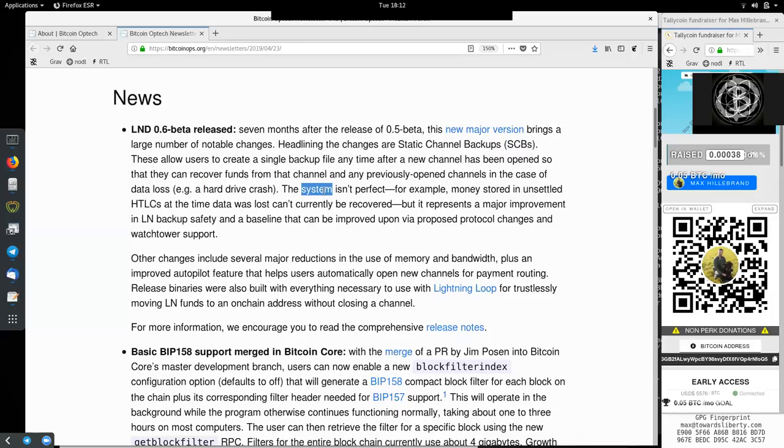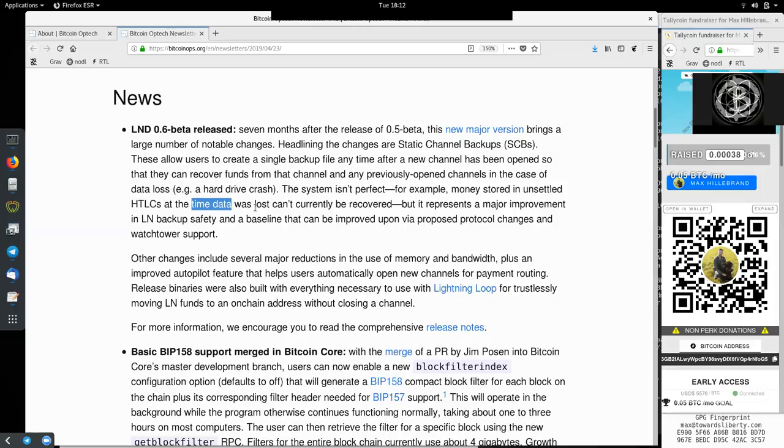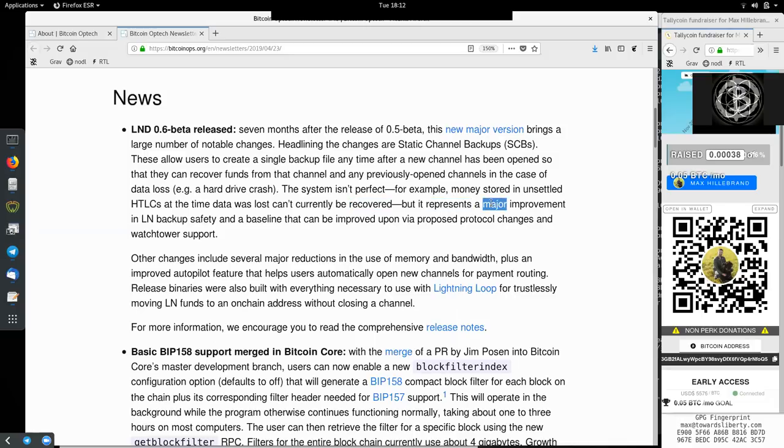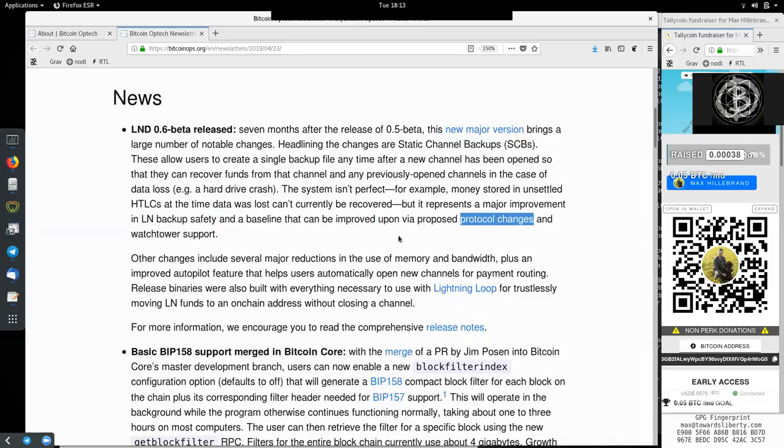This system is not perfect. For example, money stored in unsettled hash time lock contracts at the time data was lost cannot currently be recovered. But it represents a major improvement in Lightning Network backup safety and a baseline that can be improved upon via proposed protocol changes and watchtower support.